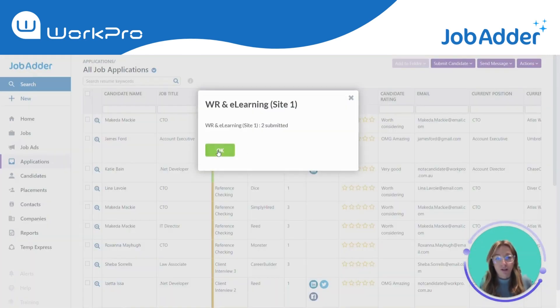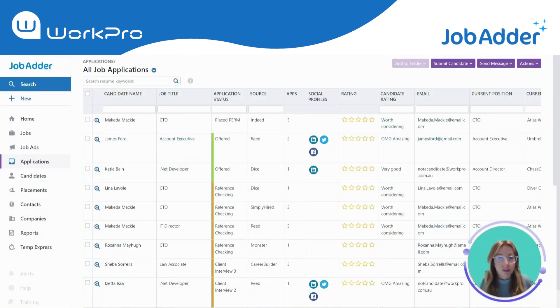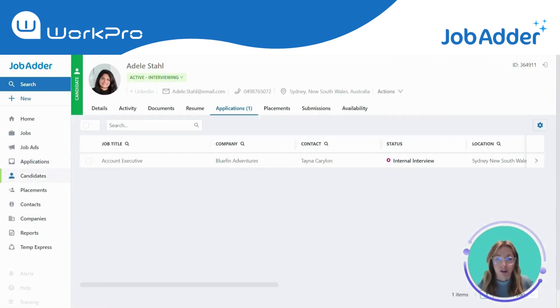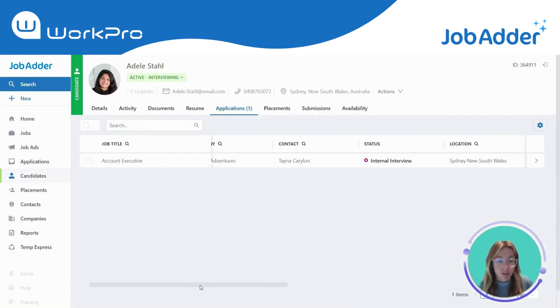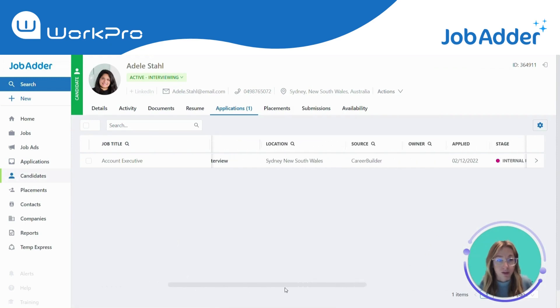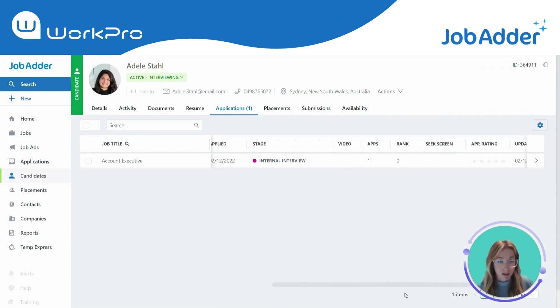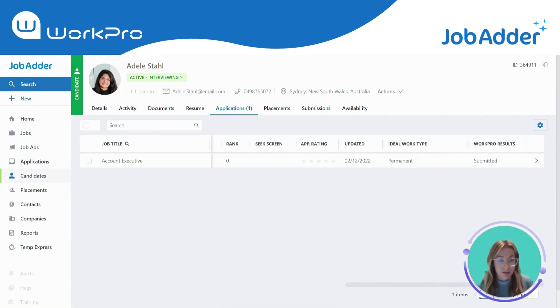When you send the request, there are a number of status updates that occur against the candidate records. You'll see here there's a status of 'Request Submitted' against this particular candidate.